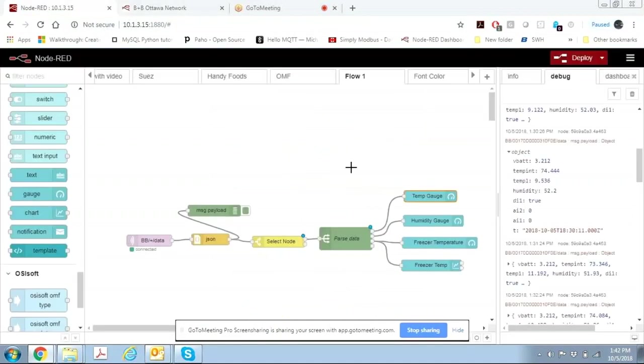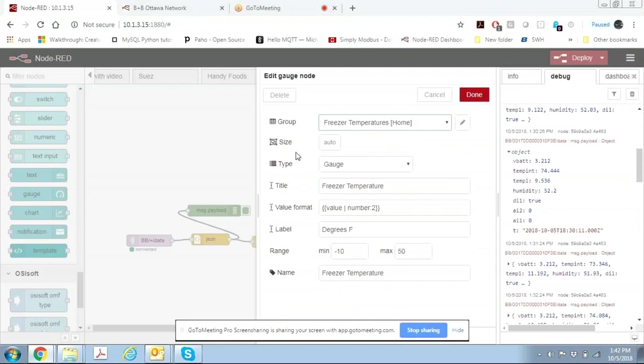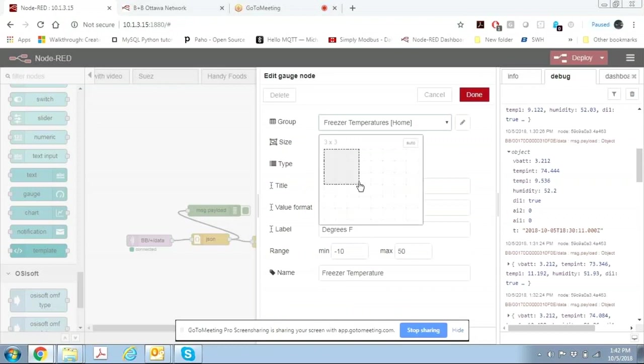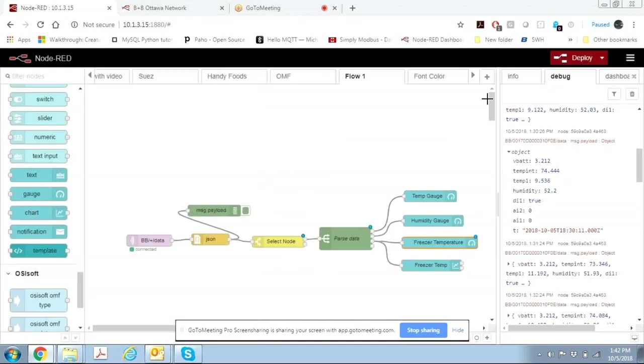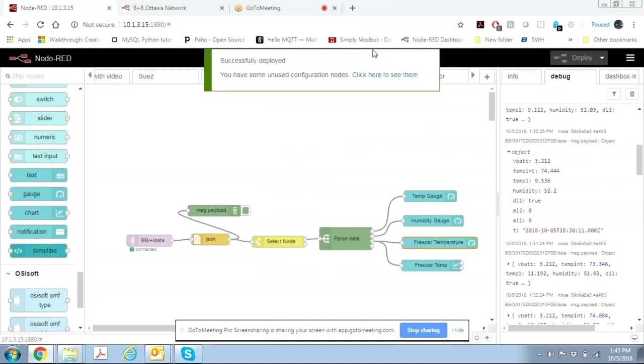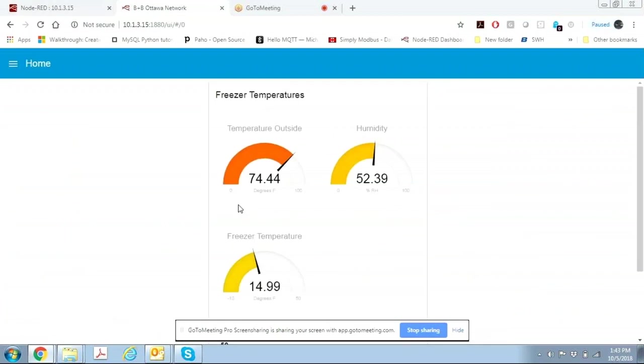And within Node-RED we can change anything we want. If we wanted to change the size of a particular gauge rather than having that big gauge we can make it smaller. Click done. Click deploy. And now when we go back here the gauge is going to be smaller.